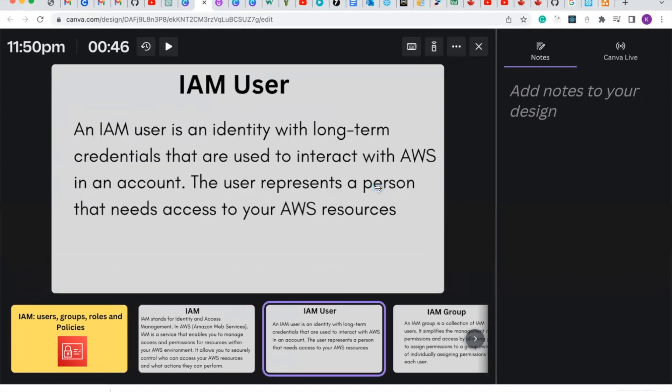So let's talk about IAM user. An IAM user is an identity with long-term credentials that are used to interact with AWS in an account. The user represents a person that needs access to your AWS resources.